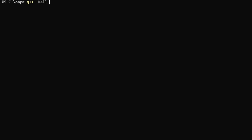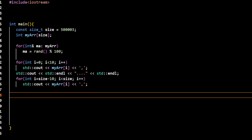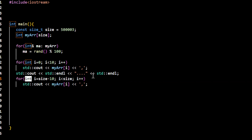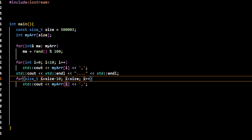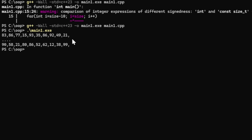Let me do compilation and linking with g++, warning flags, std=c++23, and output file main1.exe. There was a type mismatch in the loop, so I made a fix and repeated the compilation. Now it executed successfully. Running main1.exe, you can see the first 10 and last 10 elements of the array, all within the range 0 to 100.